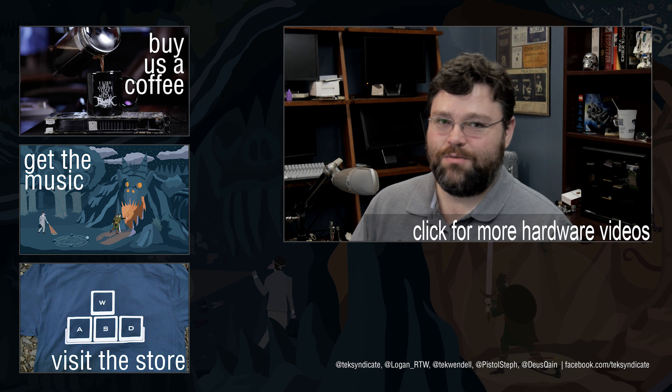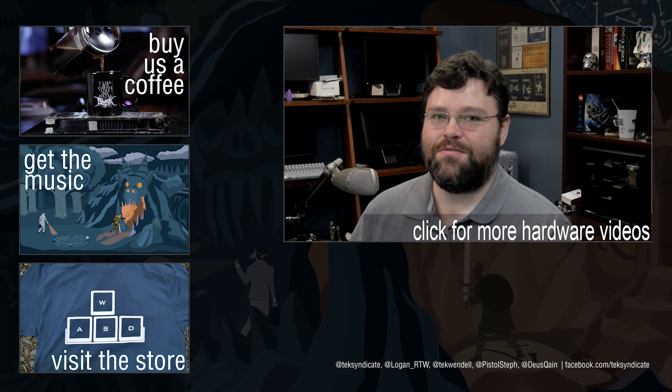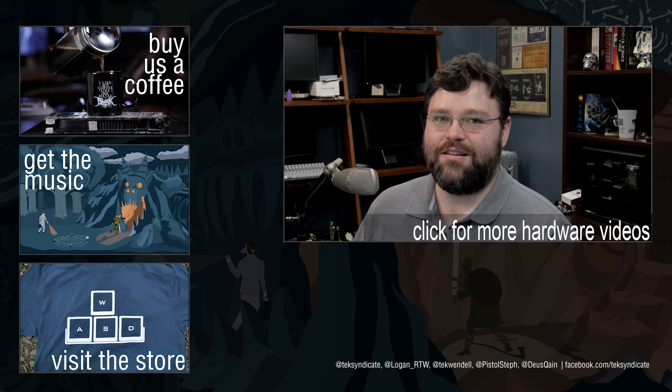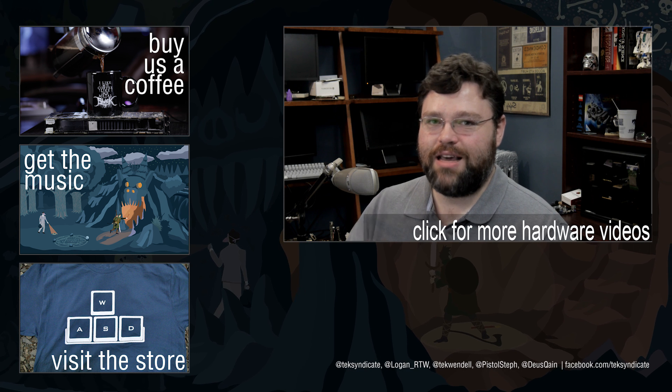So if you picked up one of these and we want to know what your experiences are, let us know in the forums at techsyndicate.com. I'm Wendell. I'm signing out and I'll see you there.